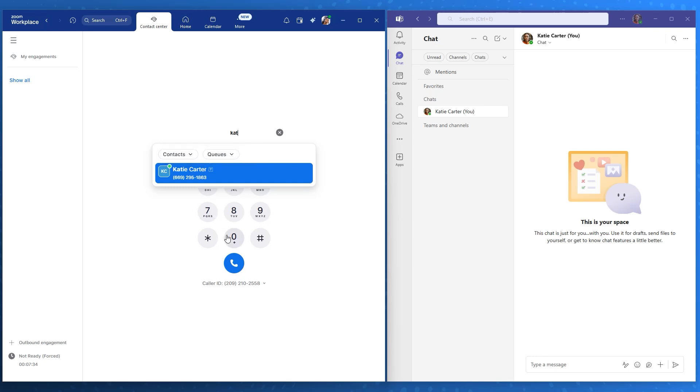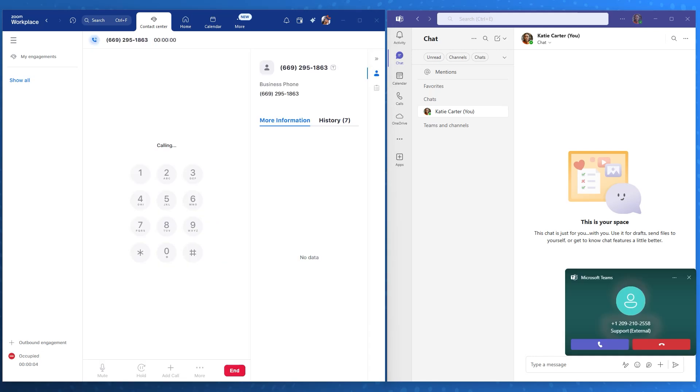With Katie now available, Layla clicks on her contact and initiates a call directly from Zoom. On Katie's Microsoft Teams client, she receives an incoming call notification and accepts it with a single click.